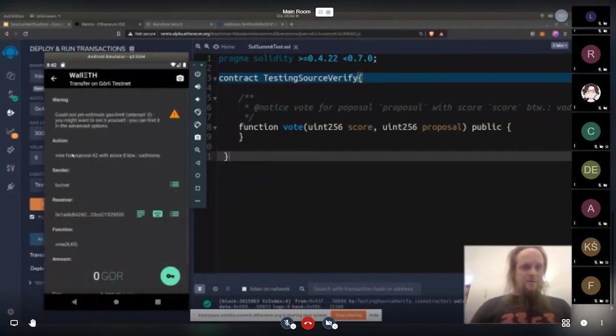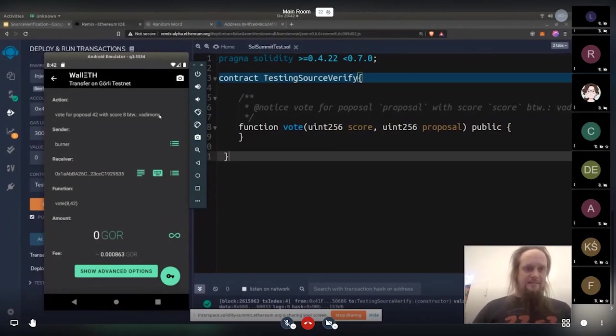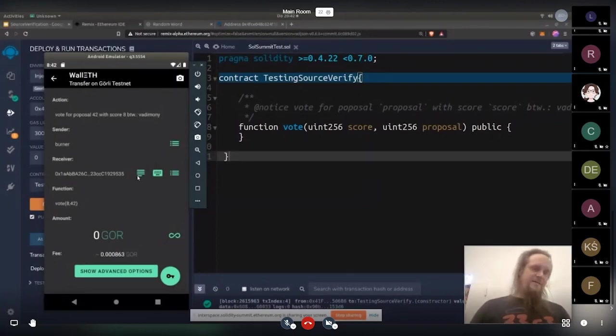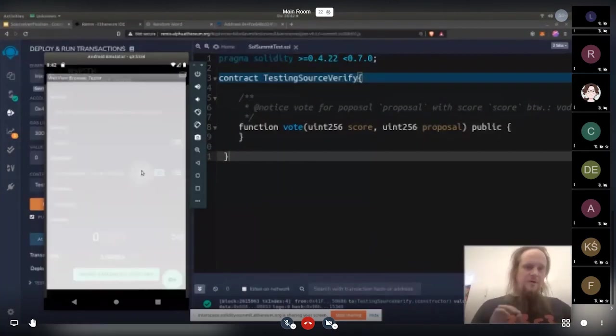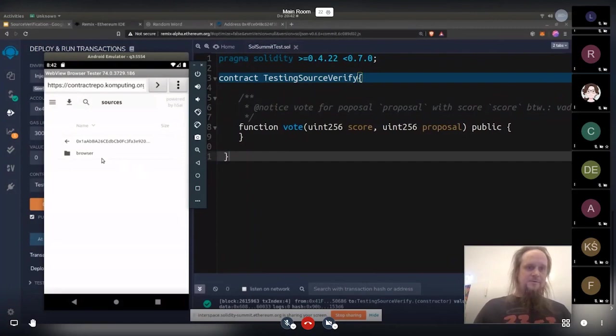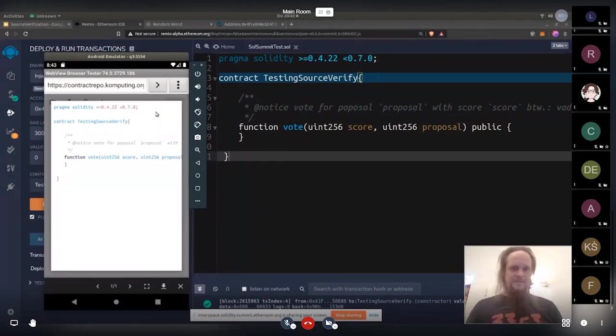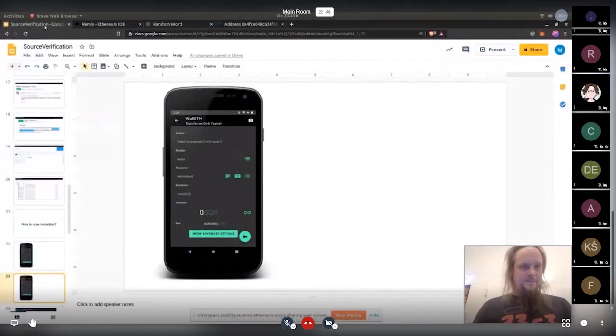And now you'll see vote for proposal 42 with a score of 8. And the other cool thing you can then get is basically it's just enabled for developers. So you have in the settings to set your developer. You can also directly access the source code, which I find like I want to see more source code of the contracts I'm interacting with. So that's basically that.